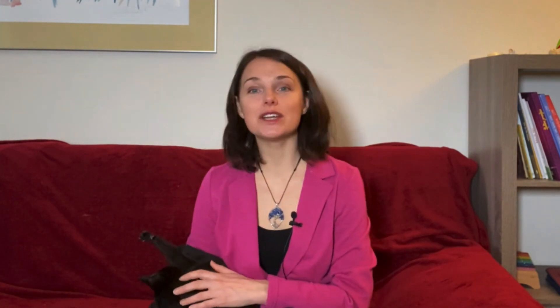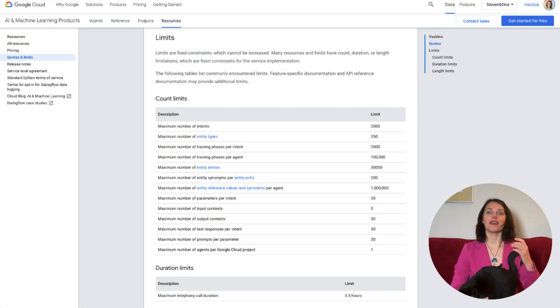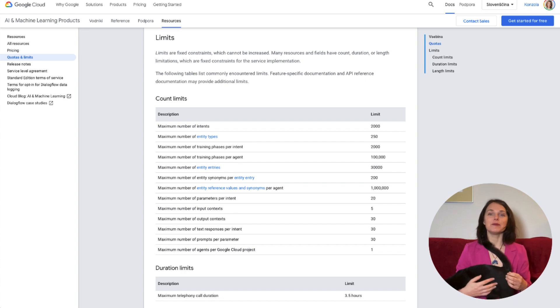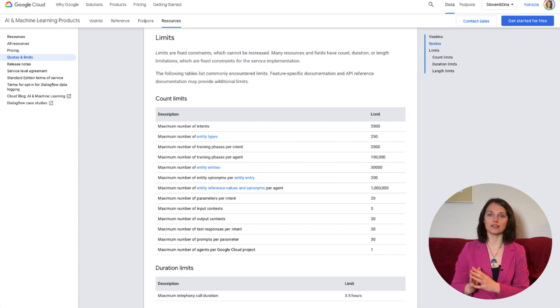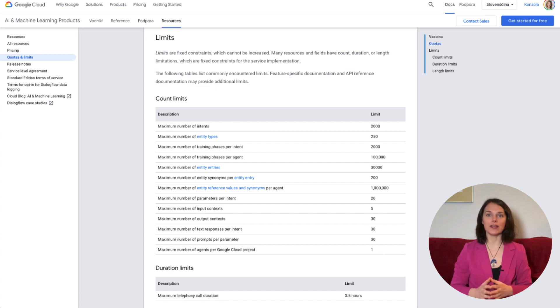Turns out that if you want to get a reliable chatbot, you need to be really careful with your intents and training phrases, especially when there's a lot of them. And there's another limitation with Dialogflow. One agent can only have 2000 intents and 250 entity types.